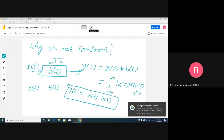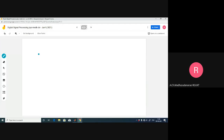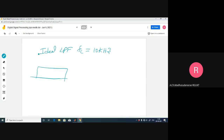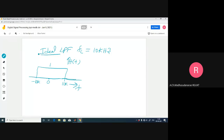That's another benefit we are going to get. Let's have a look into that example once again. Let's consider an ideal low-pass filter with cutoff frequency fc equals 10 kilo hertz. The frequency response H of f has gain 1 from minus 10 kHz to 10 kHz, and gain 0 in the stop band. The phase is 0. This is the ideal low-pass filter.